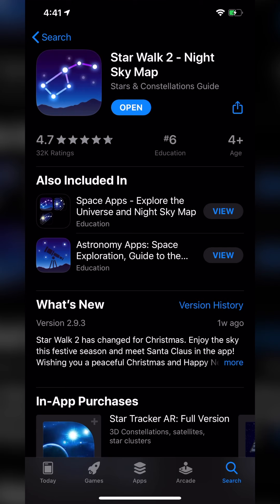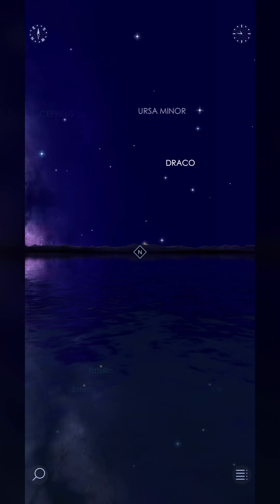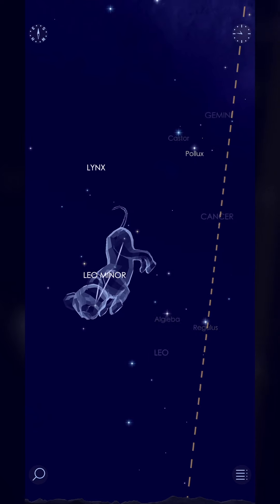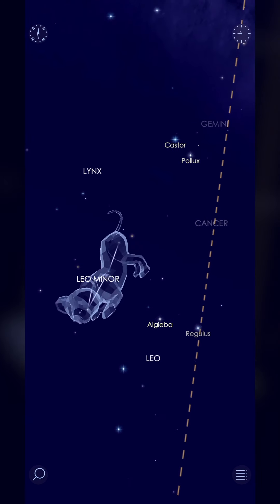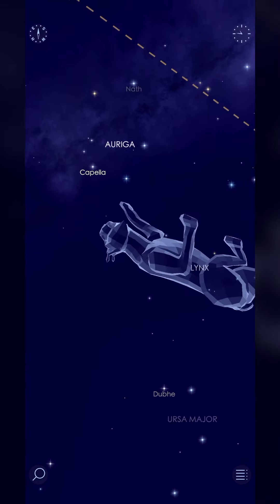Hey guys, Michael here — welcome back to another Apps Every Day. Today we're taking a look at Star Walk 2. If you're into astrology, astronomy, or anything of the sort, this is a very cool app that may be for you. It is a freemium app, meaning you can download it for free and get a lot of the features, but it does have some pro features you can pay for if you want.